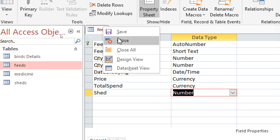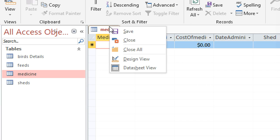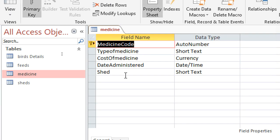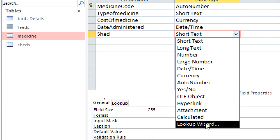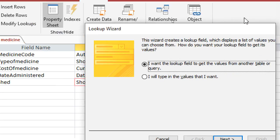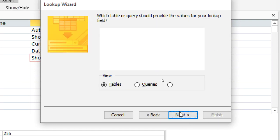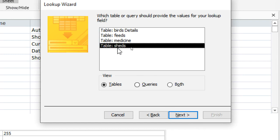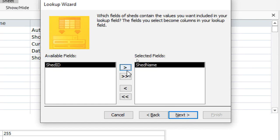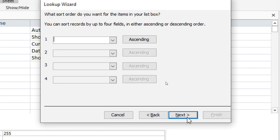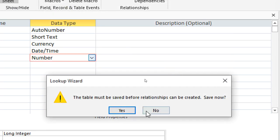Then after having done that, I save this, right-click, go to Design View, go to where the shade field is, go to the lookup wizard, option number one, next, choose Sheds, next, then go to shade name — I want to read the shade name — then hit finish.